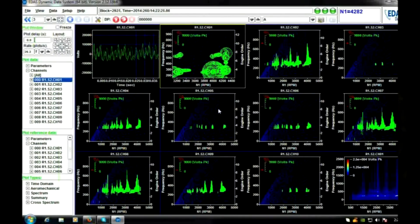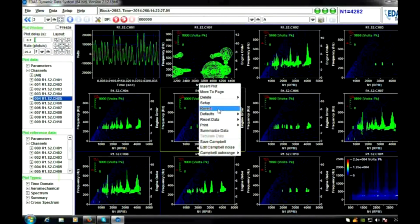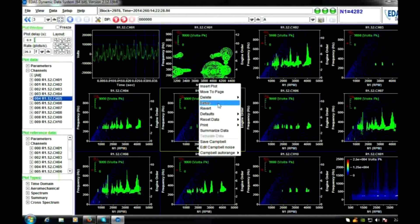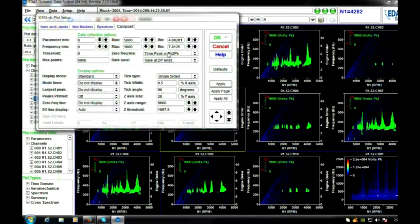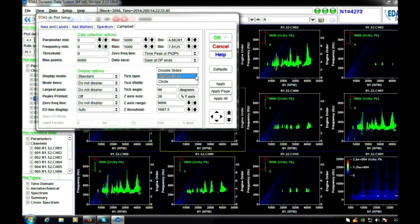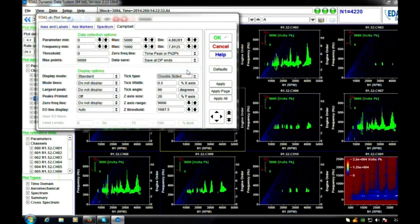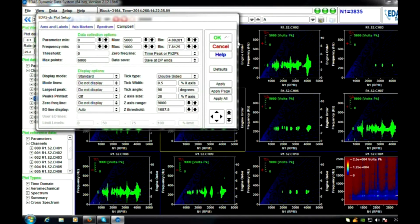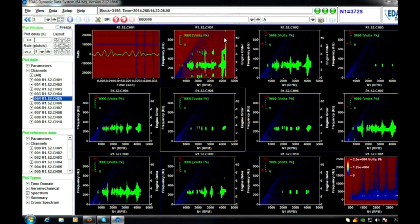For the Campbell diagram, thresholding and scaling are also interactive. Changes can also be applied to all similar plots on a page or all plots in the system.